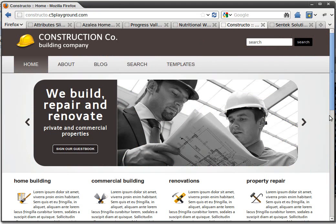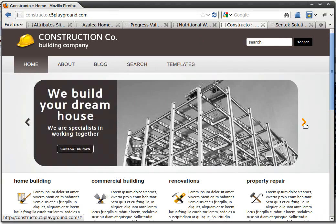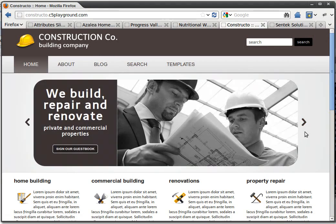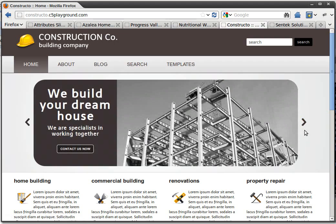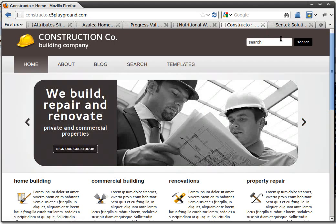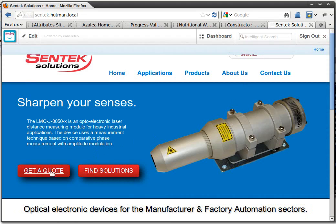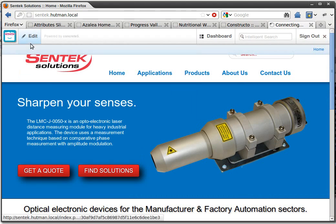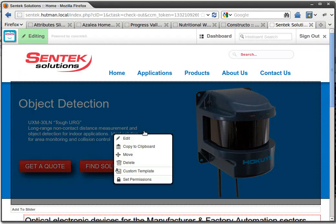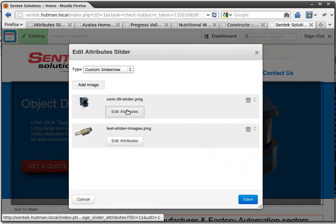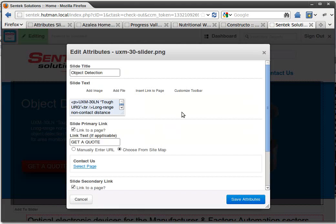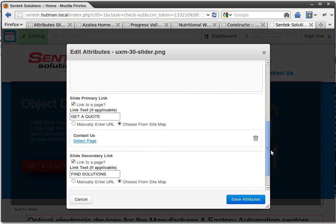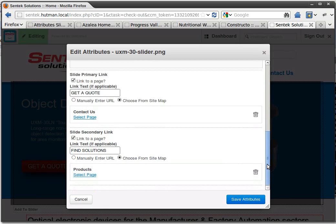This one here is for a theme I'm developing for the Concrete5 Marketplace, using the fade animation instead of the slide animation. And this one here, you can see we needed to do two buttons, so that was pretty easy — just add a slide primary link and slide secondary link.